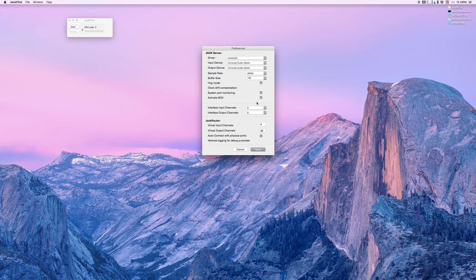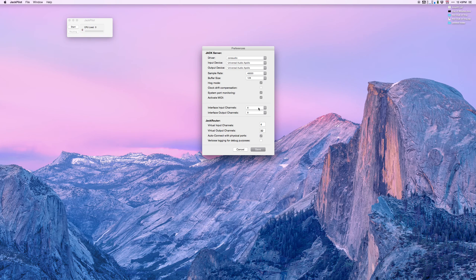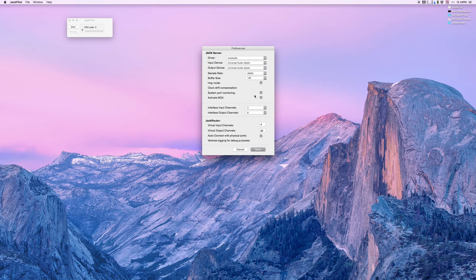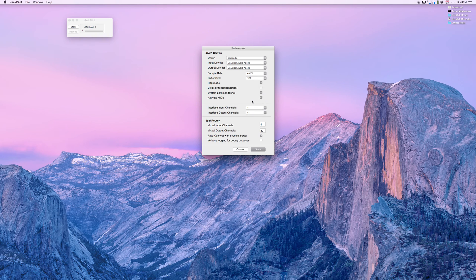Interface input channels and output channels - these are the physical inputs and outputs you have into your workstation. I have an Apollo Twin which has four inputs and four outputs. If you have eight or twelve or whatever number you want, you can put in there.